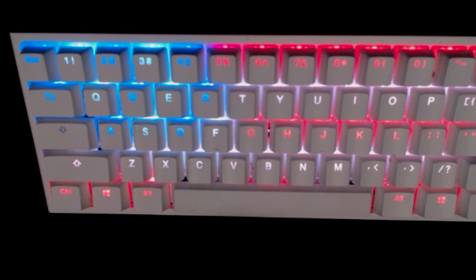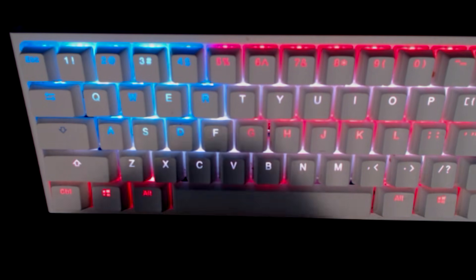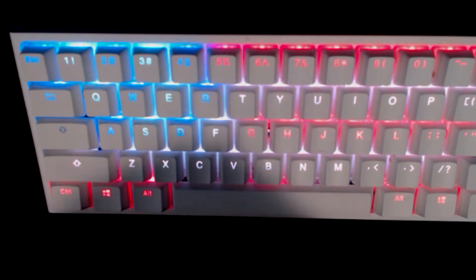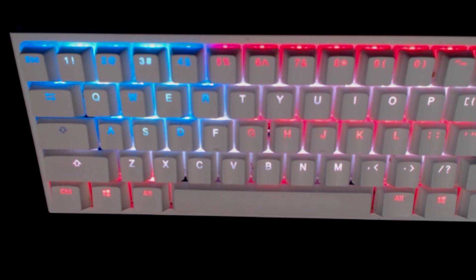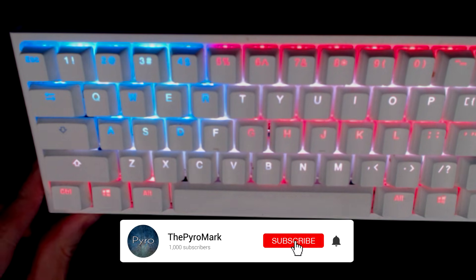Hey guys and welcome back to my channel. Today we're going to be taking an updated look on how to customize your RGB lights on a Ducky One Two Mini.